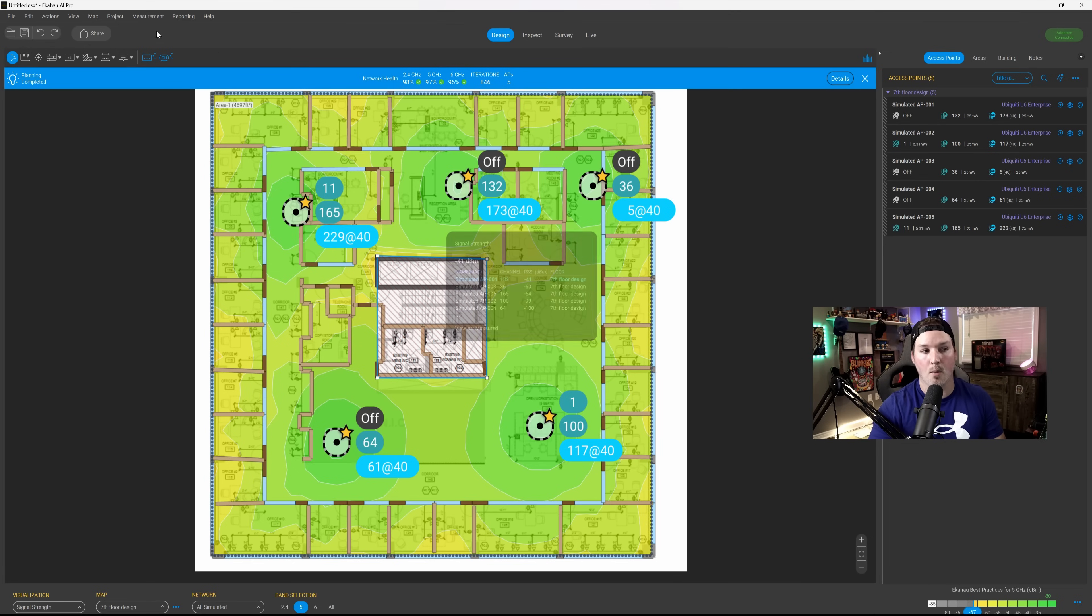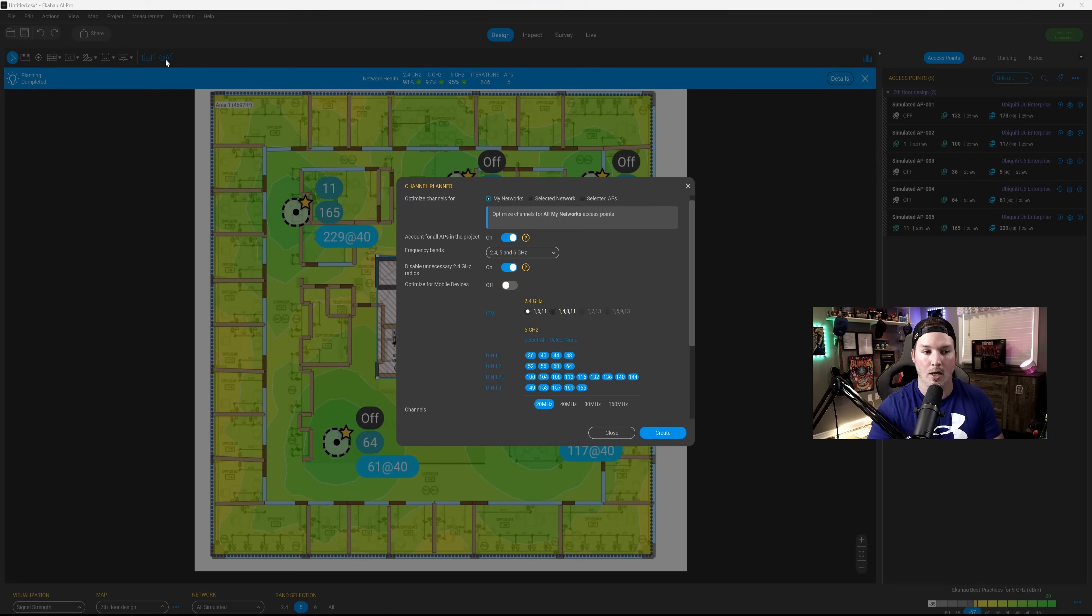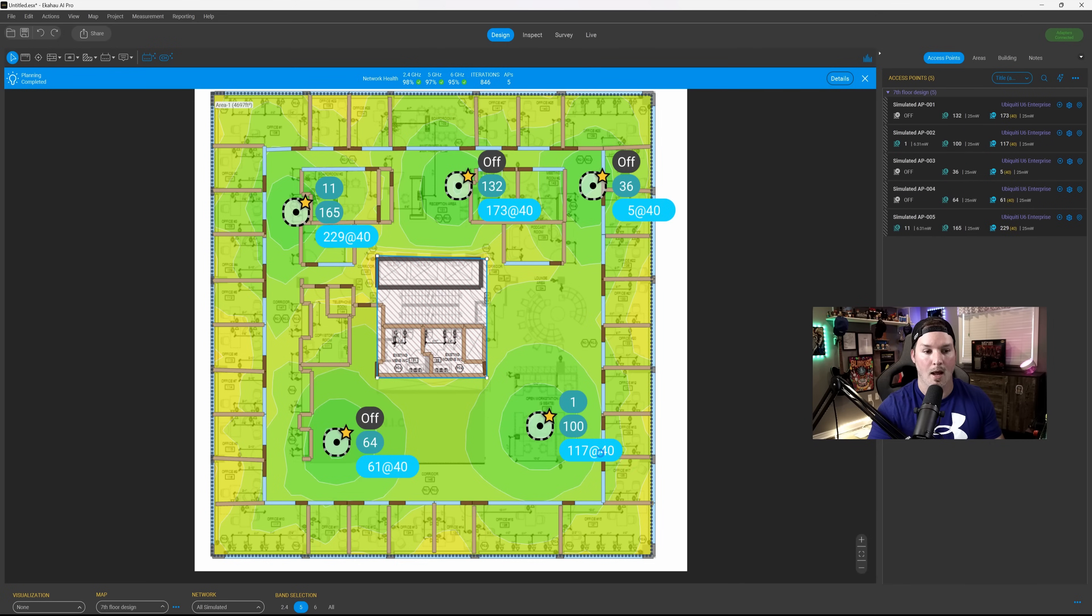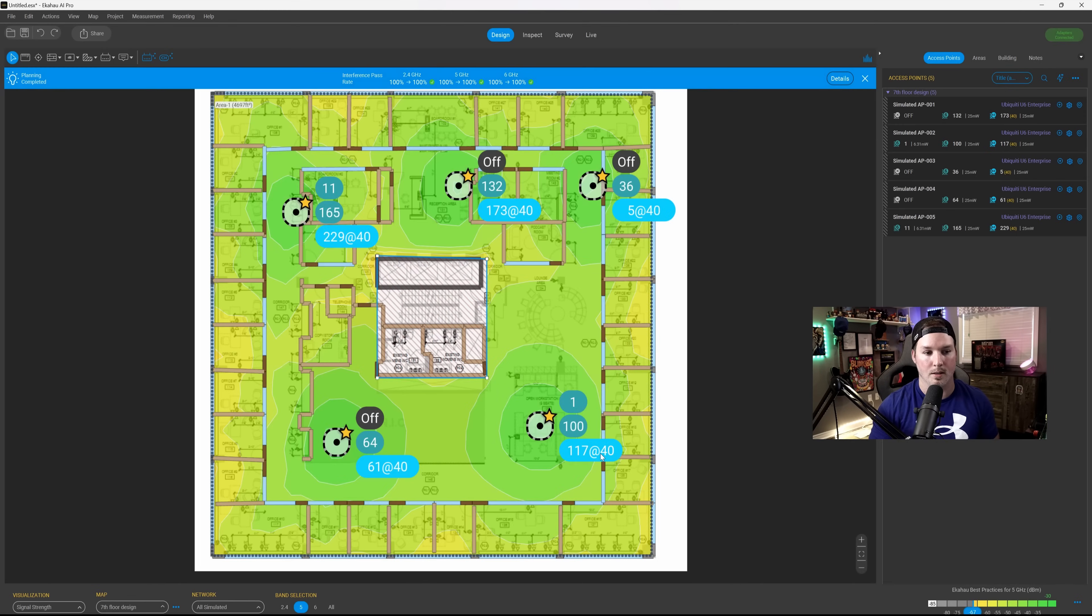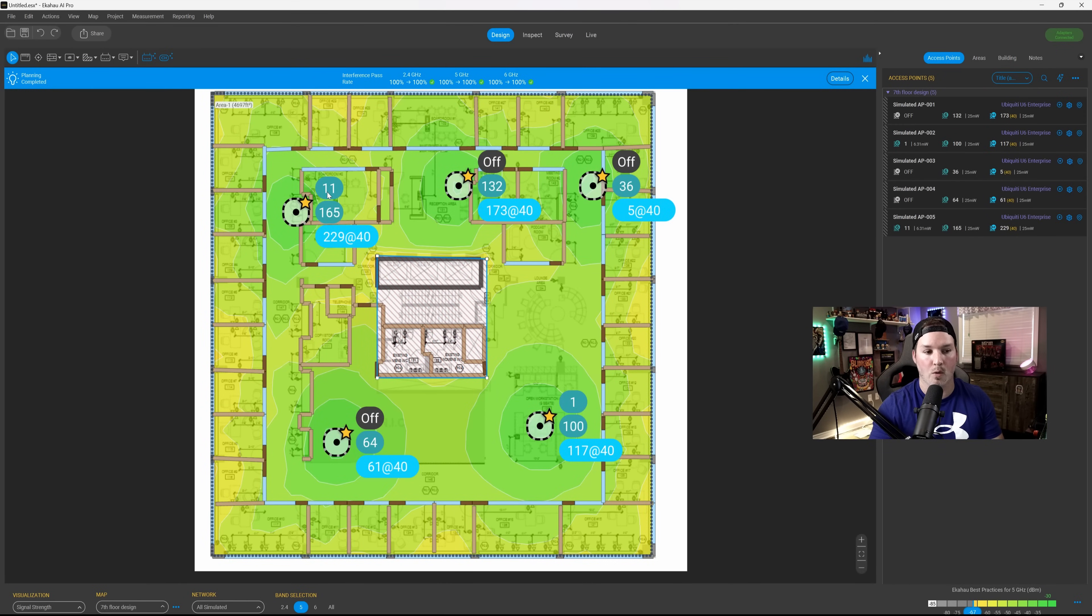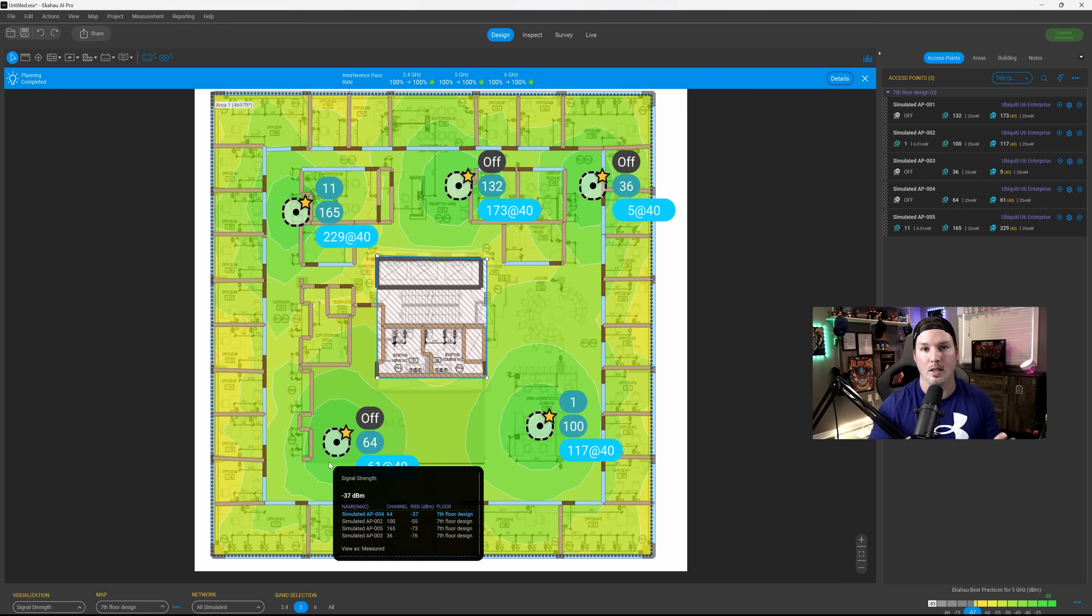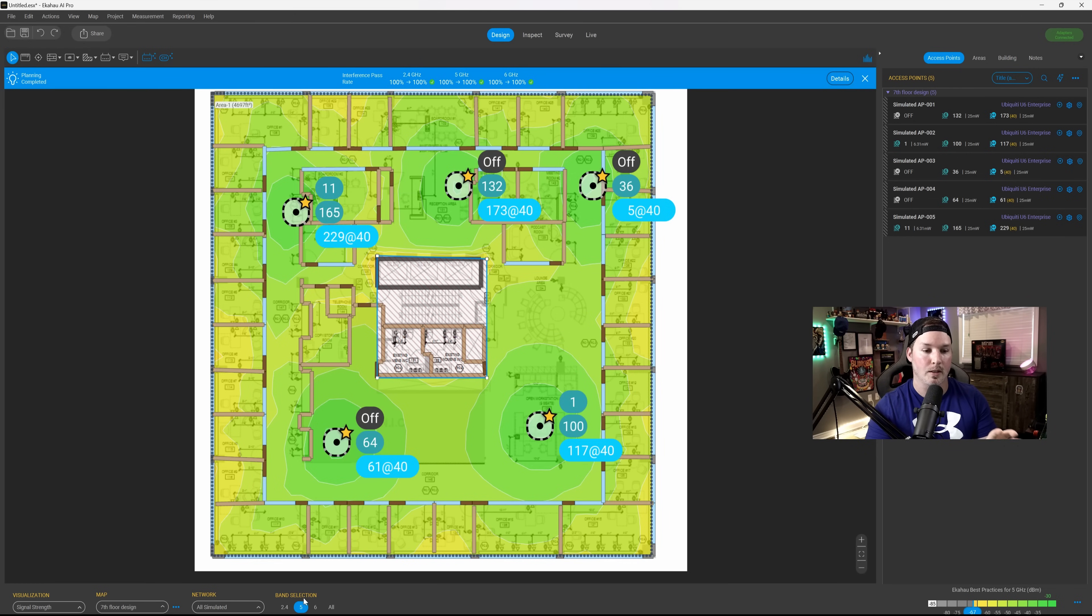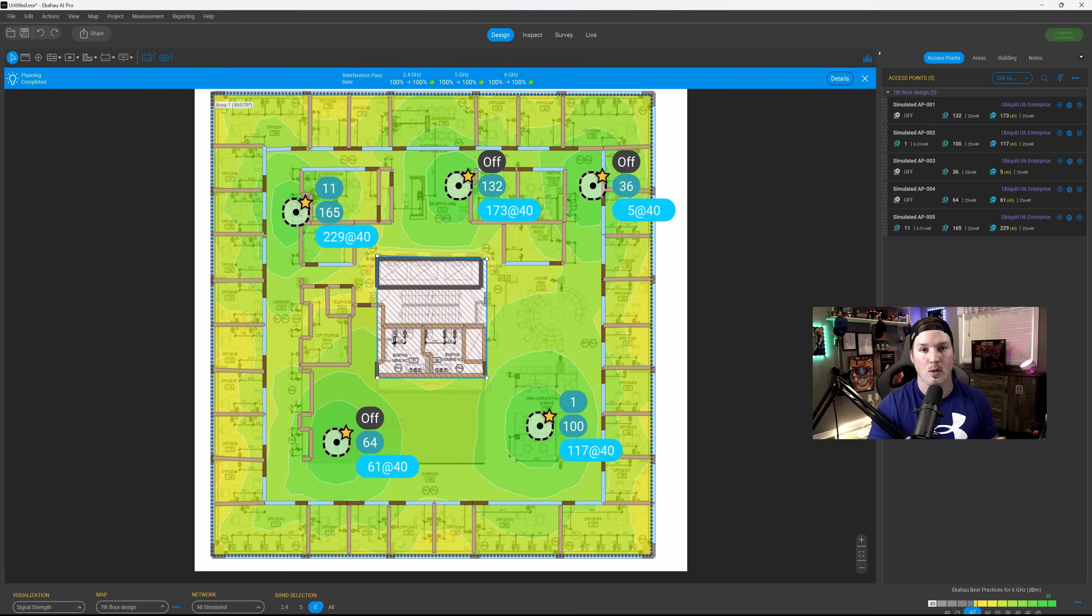Now, another thing that we could do, we could also do the AI channel planner. So I'm going to click on the channel planner, and you could see account for all APs in this project, and we could disable unnecessary 2.4 gigahertz radios. I'm going to press Create, and that's going to change the channels for us. So we could see on this access point for the 2.4, we have channel 11 on here, and then these three access points, we don't have any 2.4 at all. If we look at our band selection down at the bottom, right now the map is just showing us the 5 gigahertz, but we could look at our 2.4 coverage, and we could look at our 6 coverage.